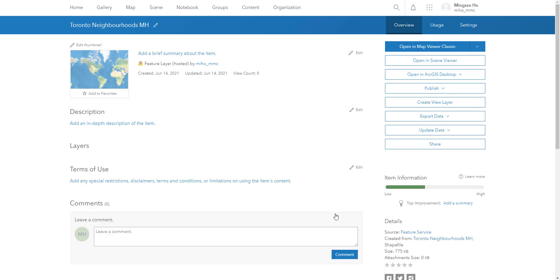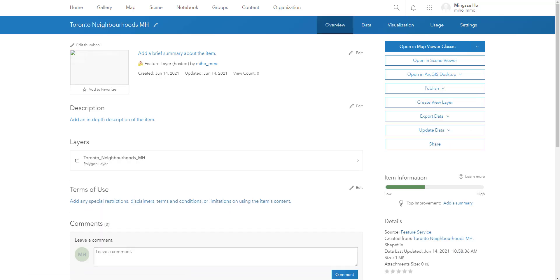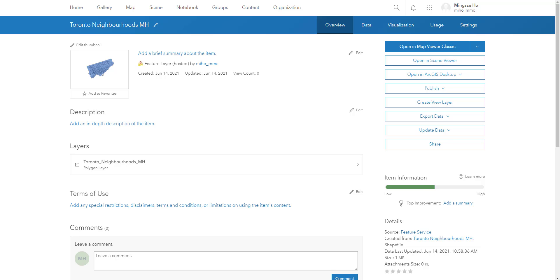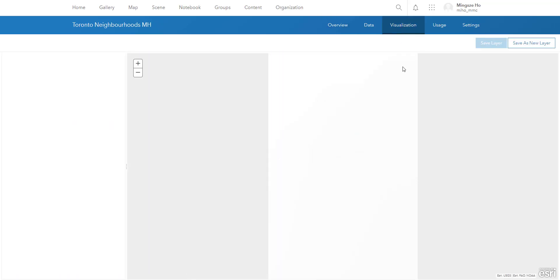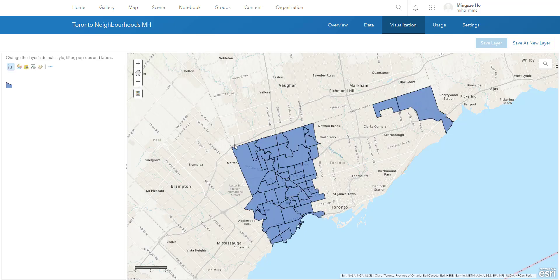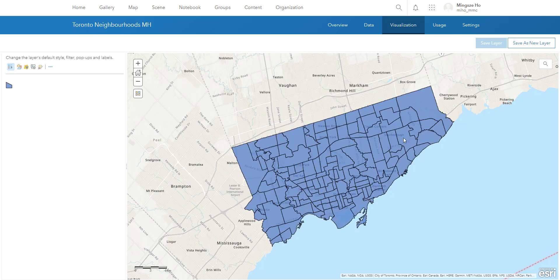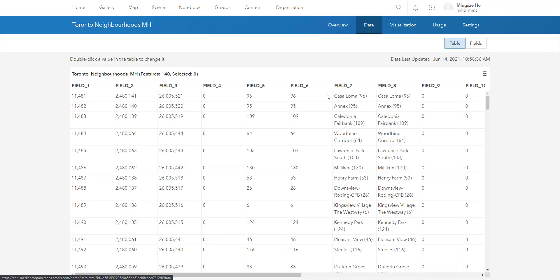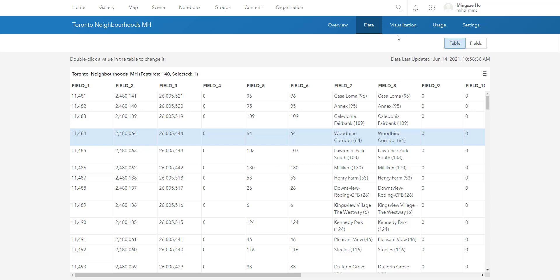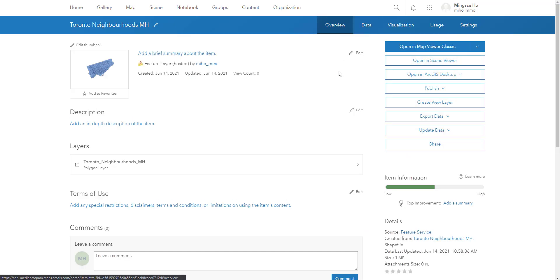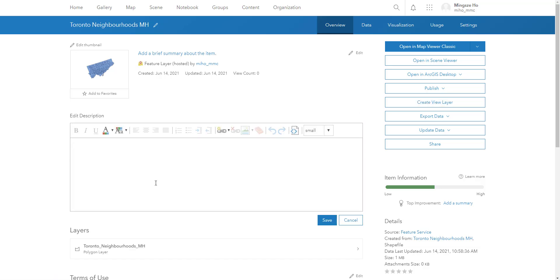Once this item is uploaded it will bring us to the item's page. On the item page we can take a look at our dataset visually on a map — each of these polygons represents a neighborhood within the city of Toronto. If we go into the Data tab, this will show us the tabular format of our dataset, where each row represents a polygon on the map.